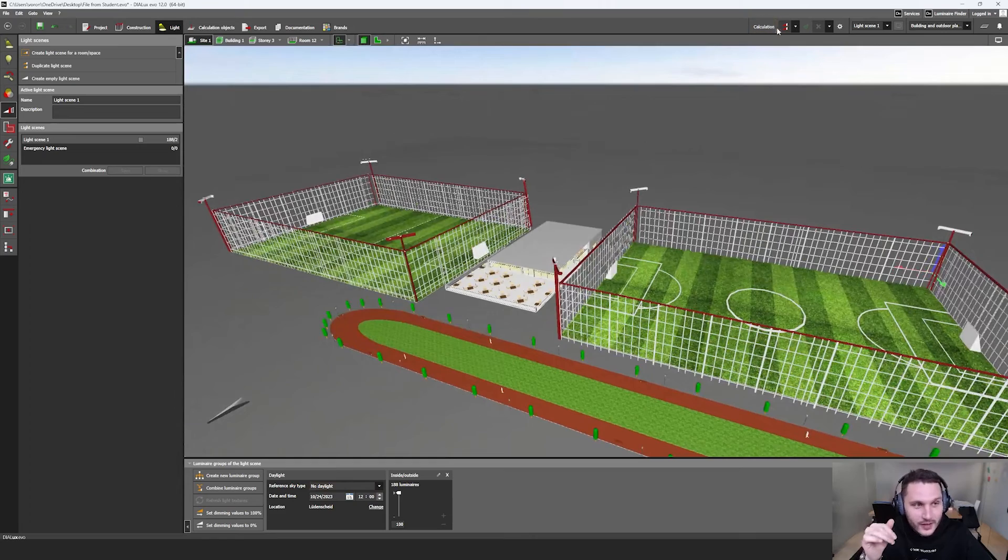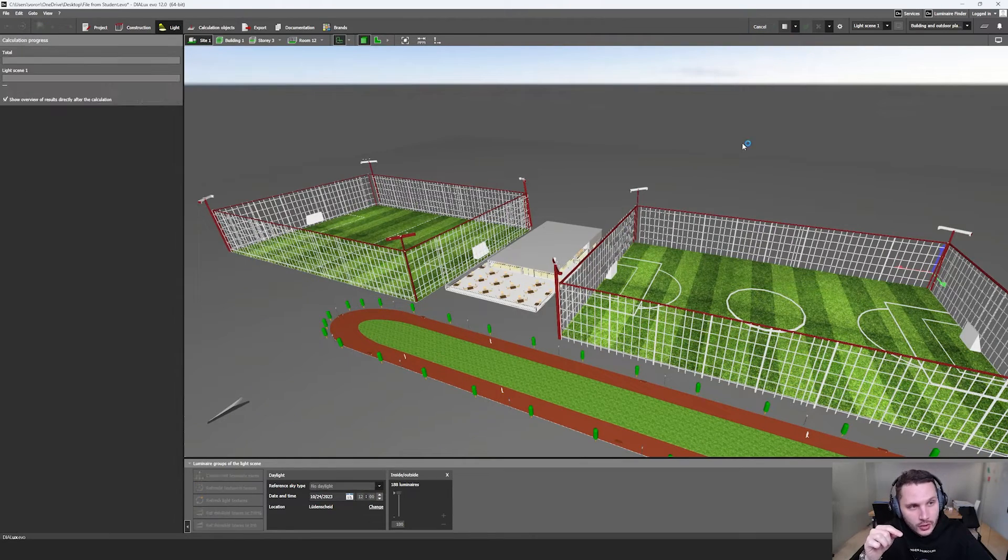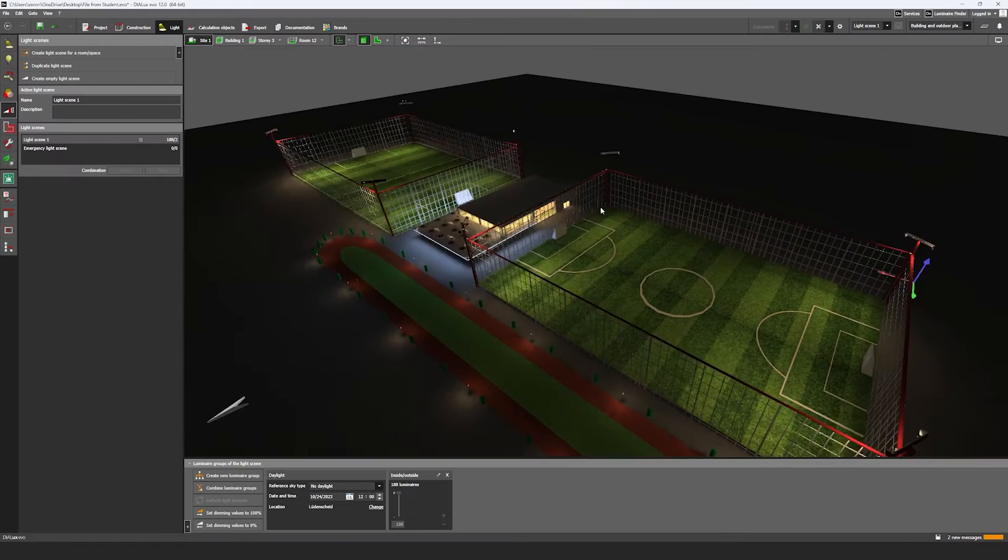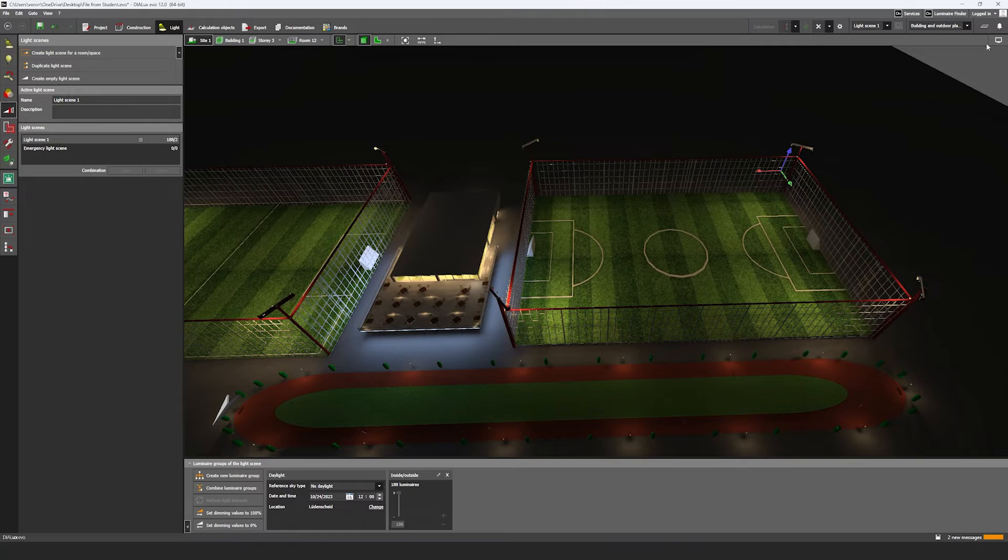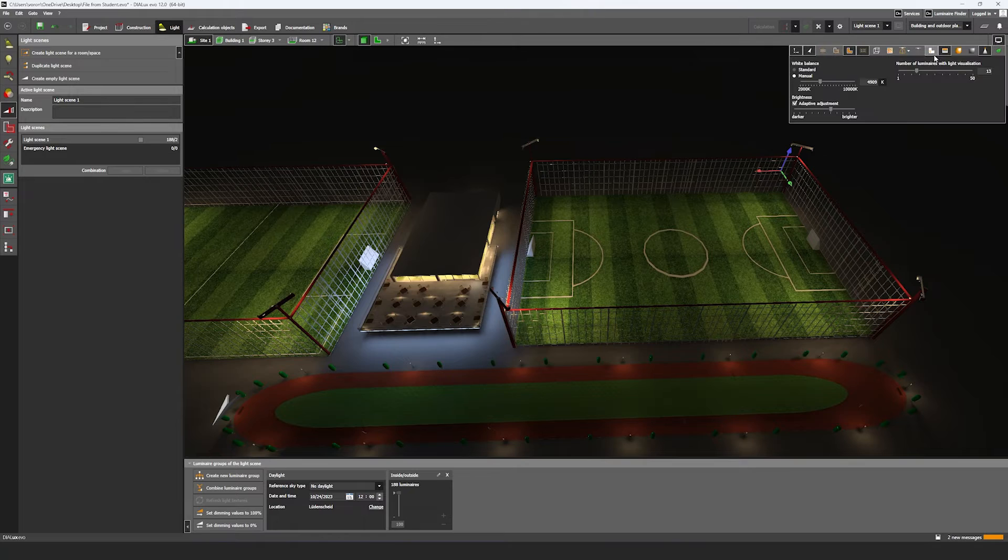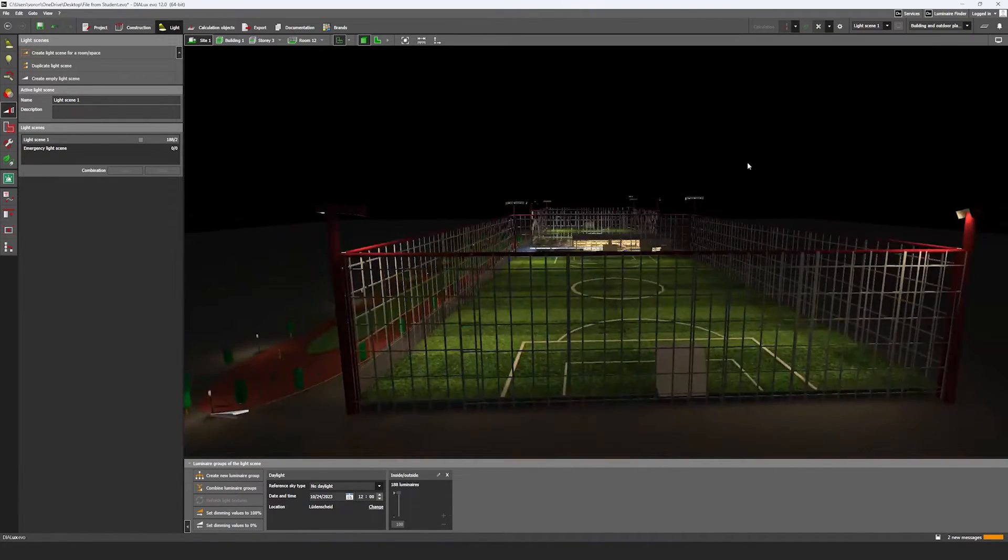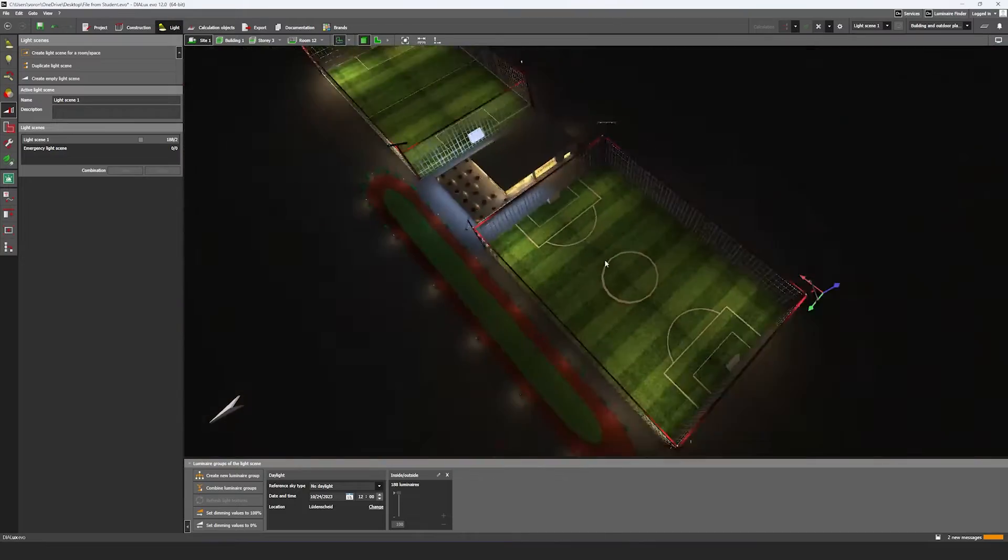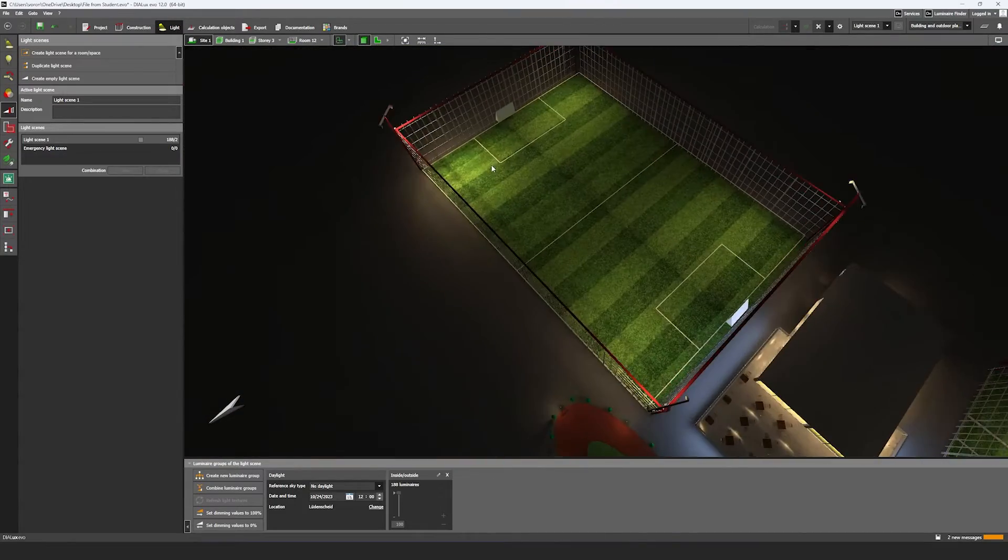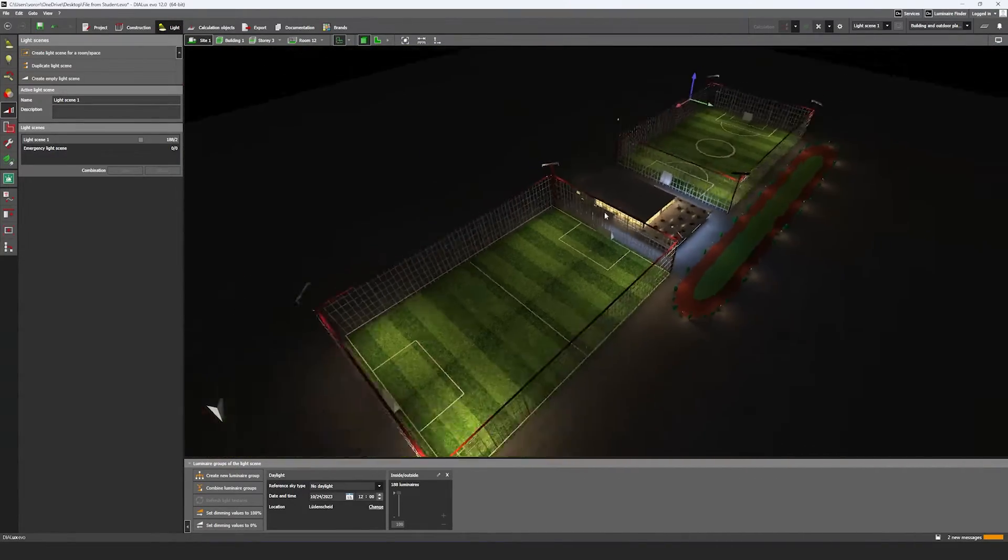That's all. If I click on calculation, all luminaires are switched on. If you look through this calculation, now it's nice - at least all the luminaires are switched on.